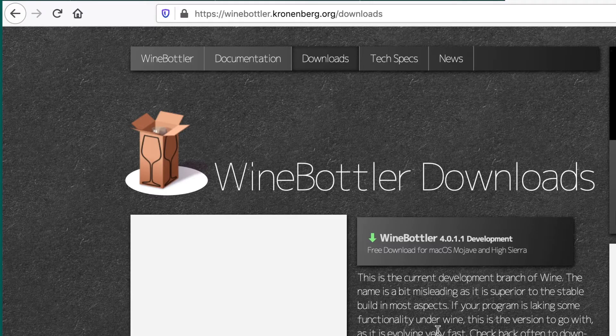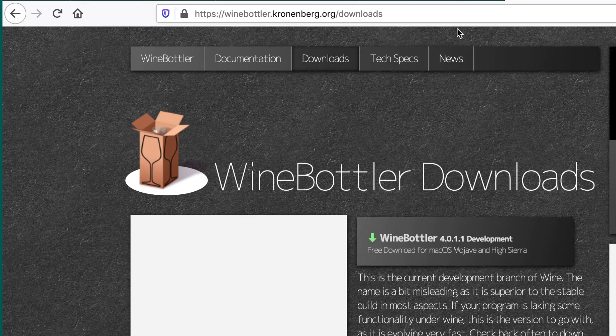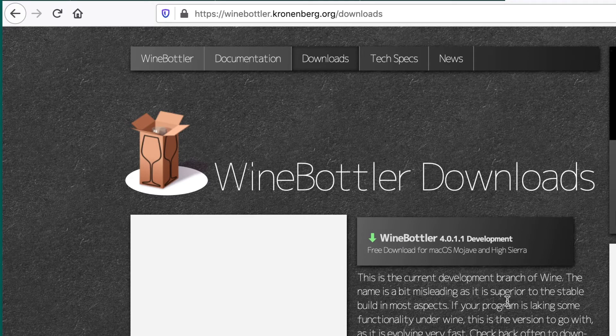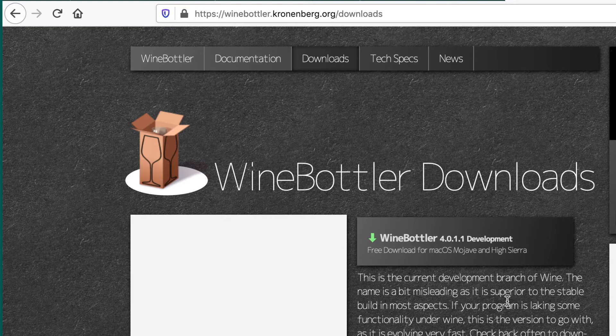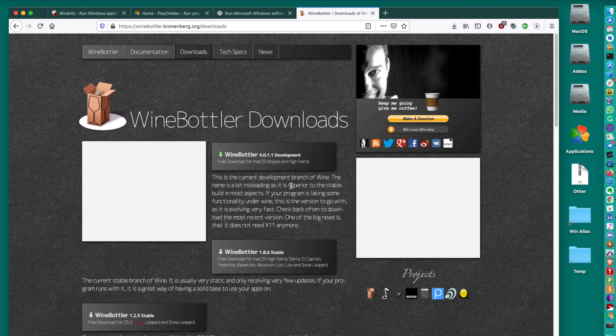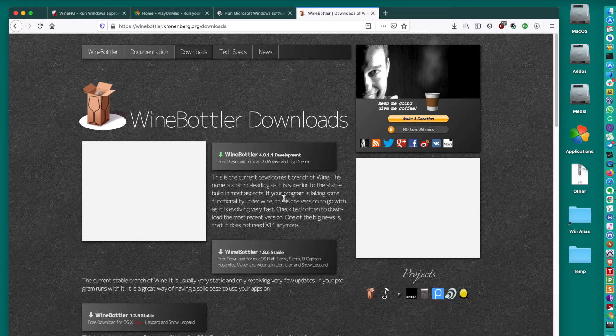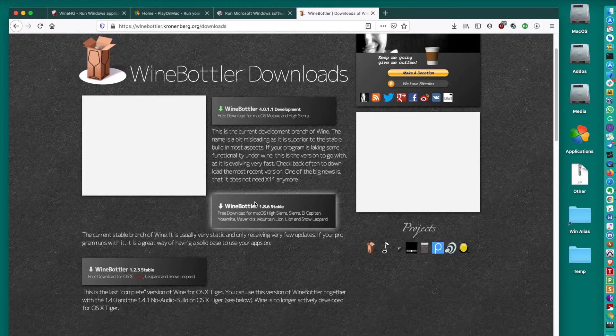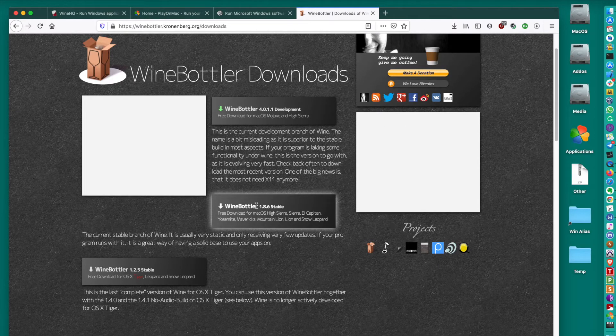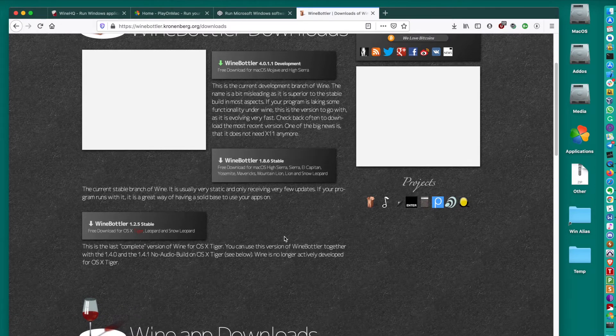Also, another option is WineBottler. This idea is actually a bit different from all other solutions, because here we basically package the whole Windows application in just like one package, single package, and we just run it. You can download it for MacOS Mojave and High Sierra. But as you can see, it doesn't work in Catalina. And it's also available for older MacOS versions. You can also try that.